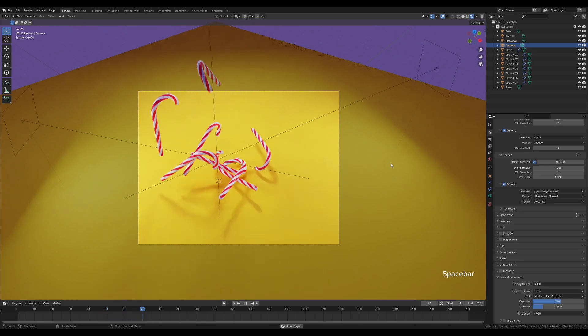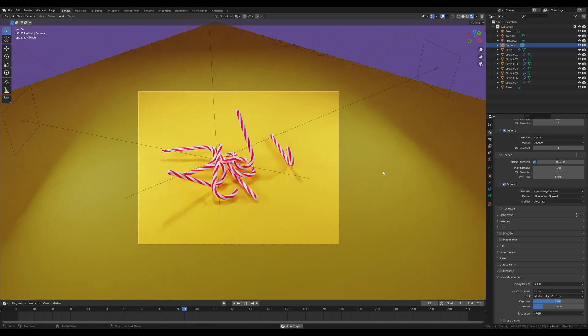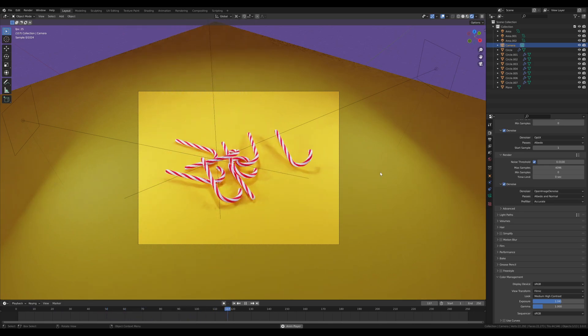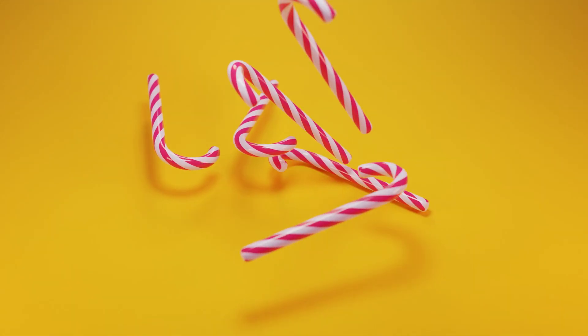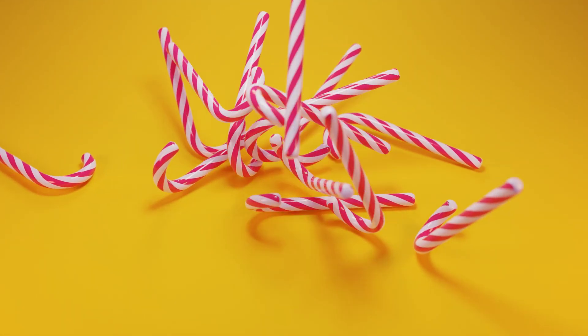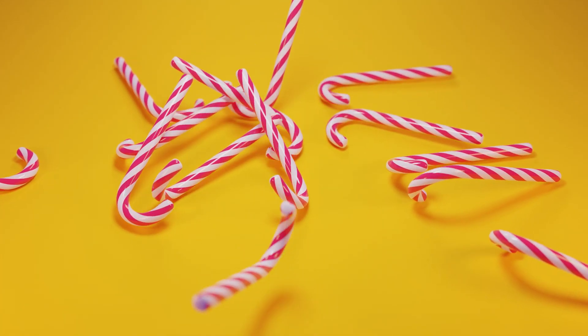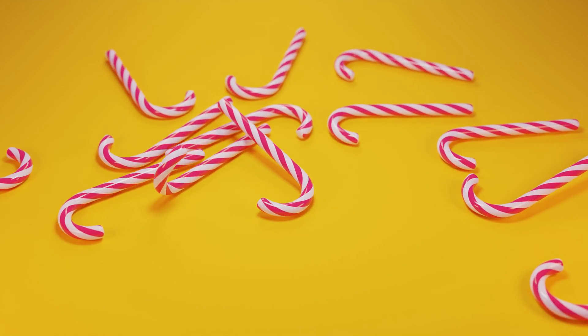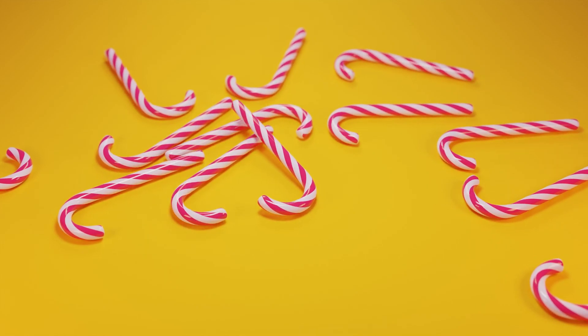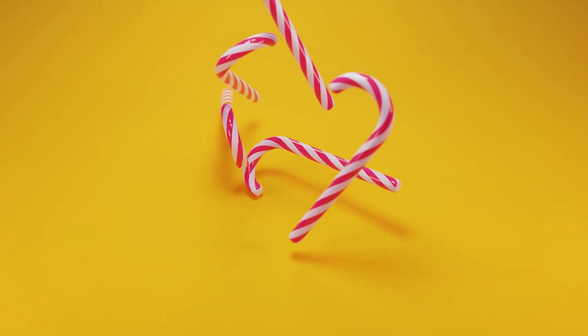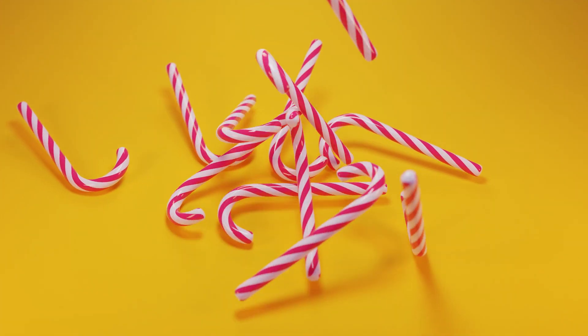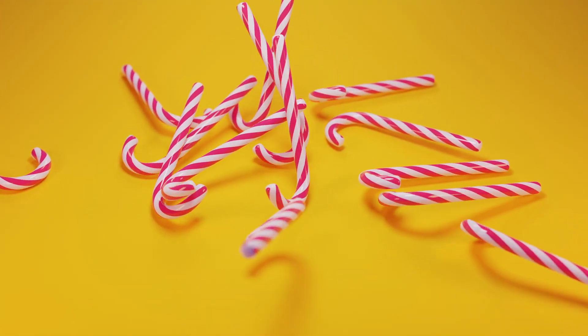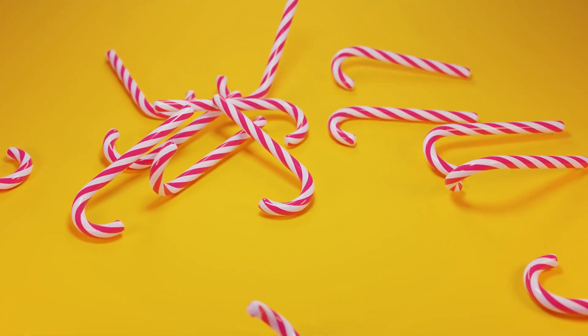That's the candy cane animation for you. I really hope you enjoyed it. If you did, please leave that like—it will really help me. Again, if you're new to the channel, please consider hitting that subscribe. Thank you all for watching and have a wonderful day.